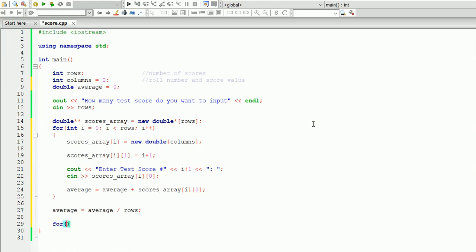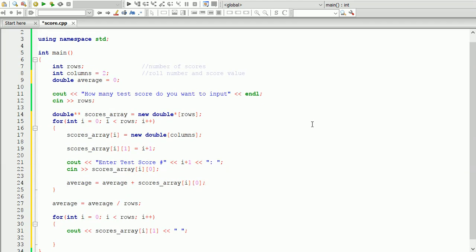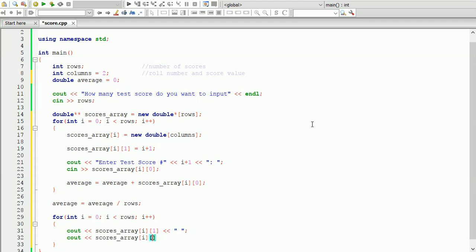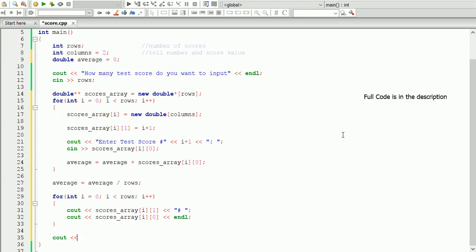Now let's display the scores. We create a for loop that iterates through the number of test scores and we cout scores array at i and one, which displays the roll number, and also scores array at i and zero, which displays the test score. We add a pound sign as a separator. Finally, we display your average score by outputting the 'average' variable.